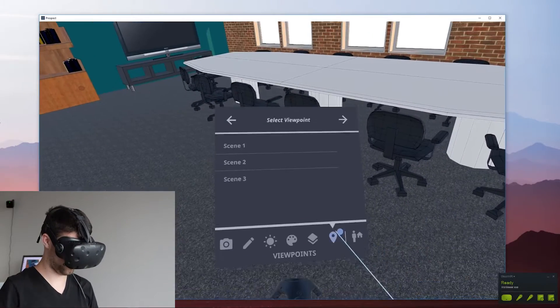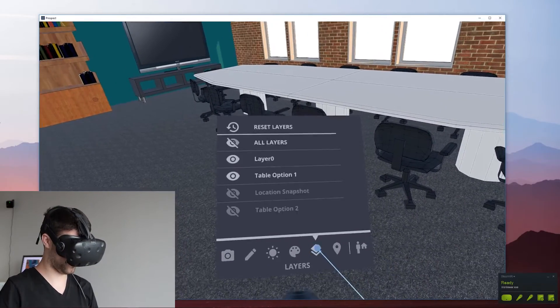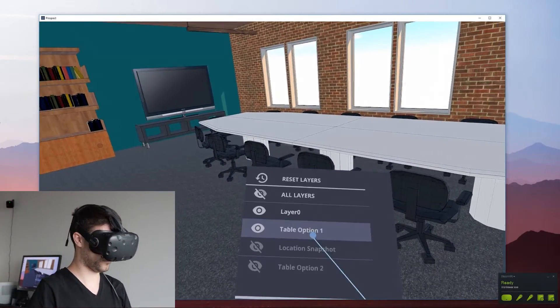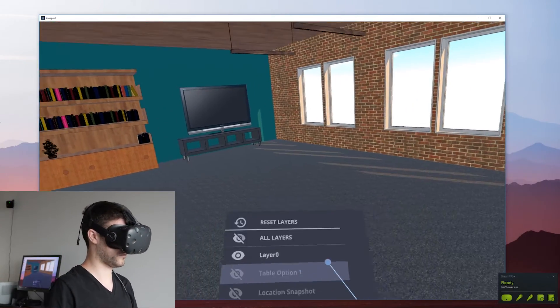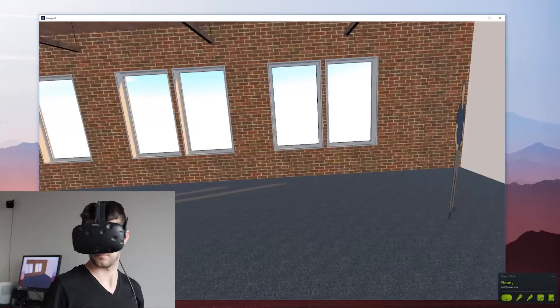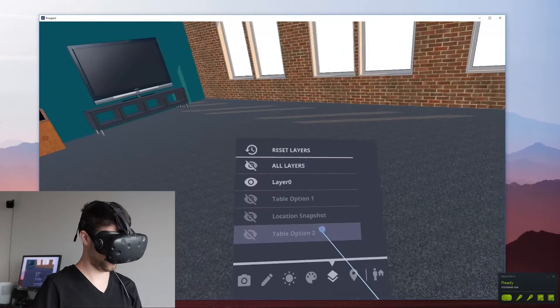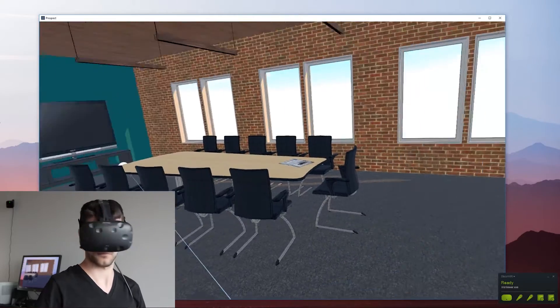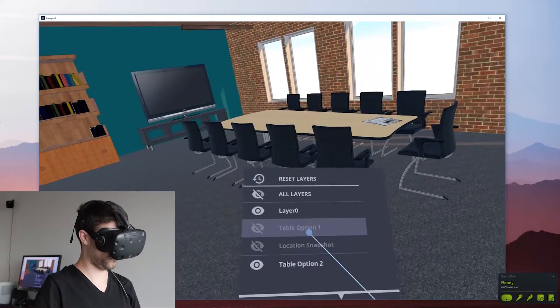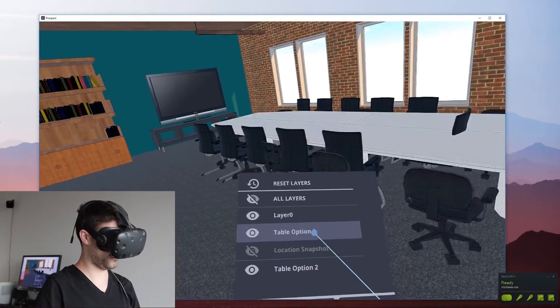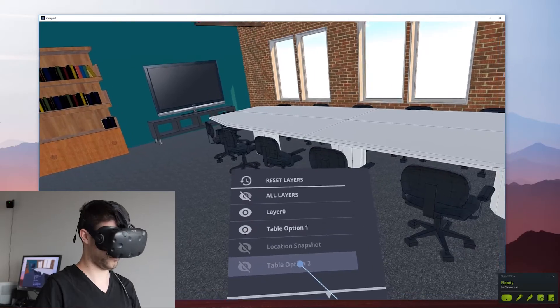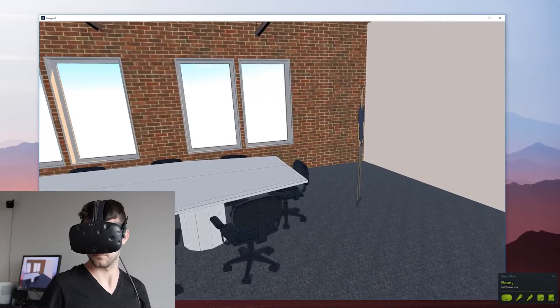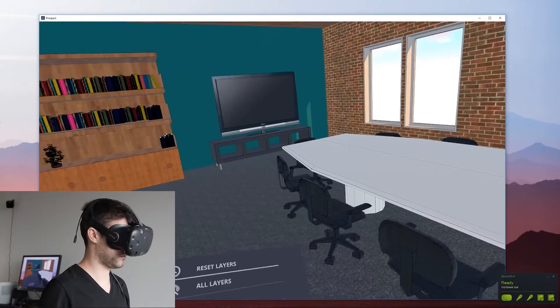I just opened up the layers menu and this is showing the different table options that I had set in the layers in SketchUp. This is a great way to show different design options so you can set up different layers with different geometry on those layers and show those options.